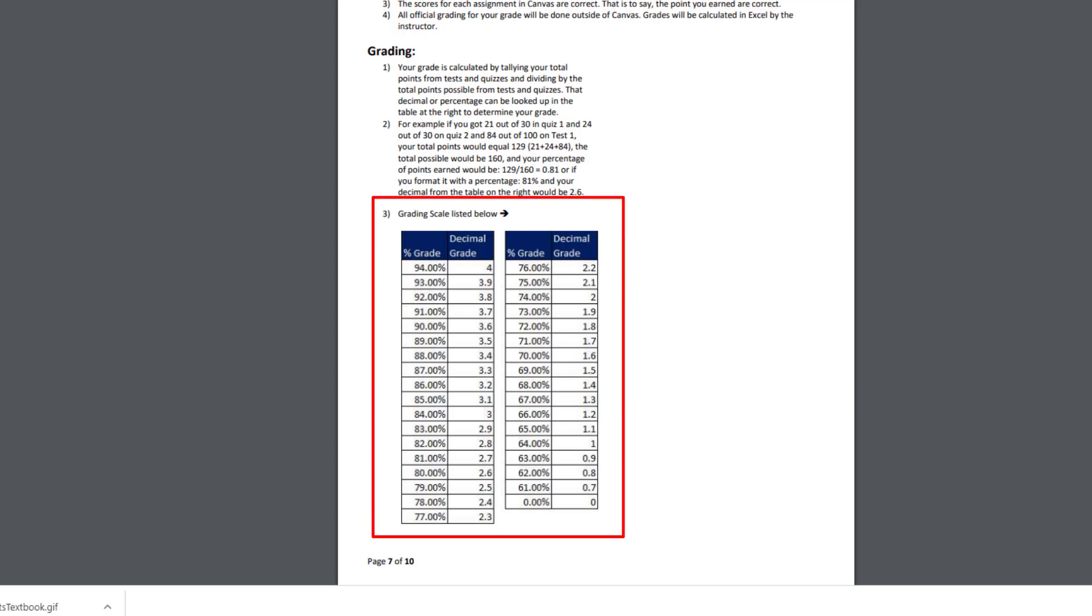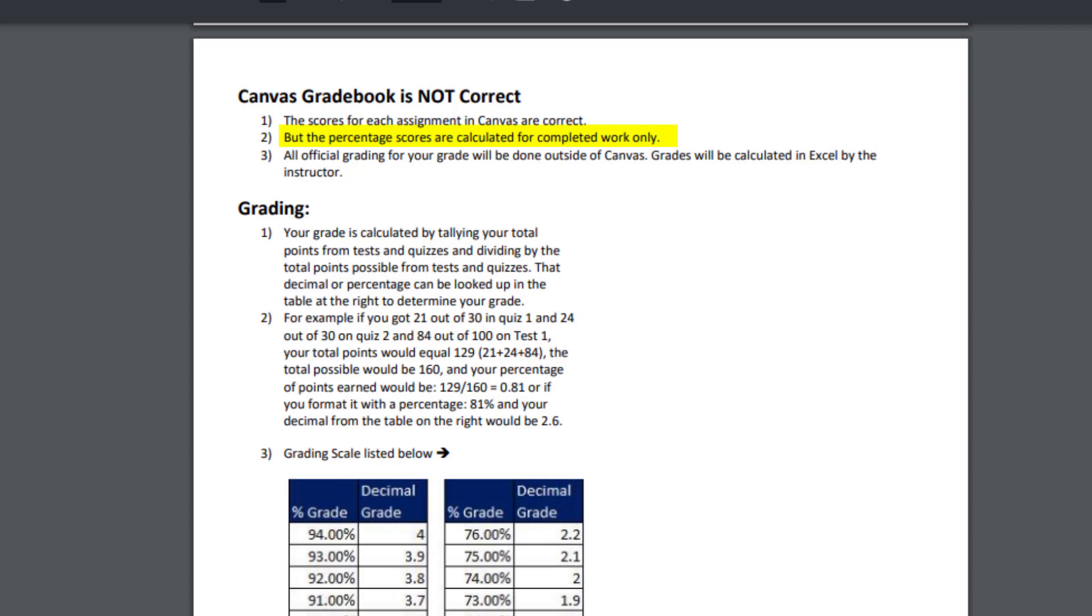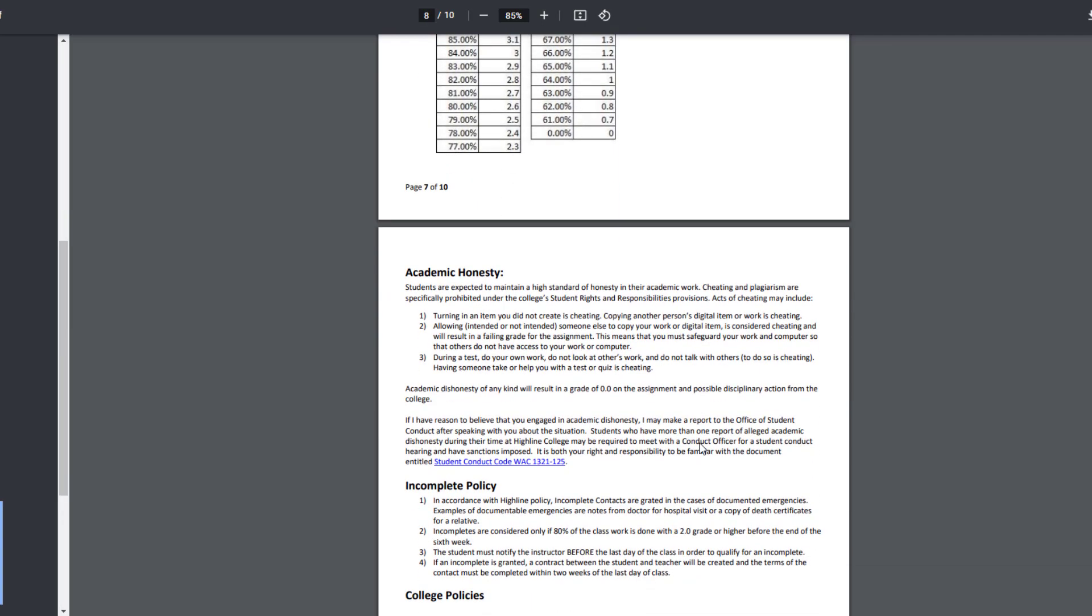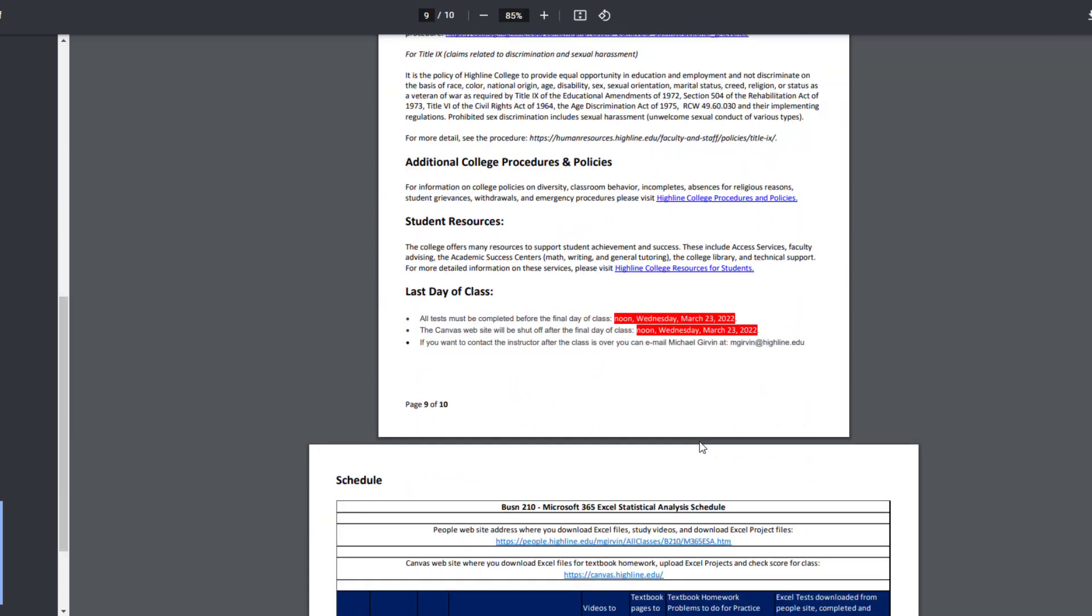There's the grading scale that I use for your final grade. But be careful, Canvas gradebook is not correct. The scores for each assignment in Canvas are correct. So if you see 85 out of 100, that's correct. But in Canvas, the percentage scores are calculated for completed work only. So at the end of the class, if you see 85% and you've only completed three of the five tests, that 85% is completely wrong. I'll do all official grading for your grade outside of Canvas. Scores inside of Canvas are correct, but not the percentages.